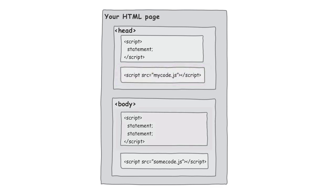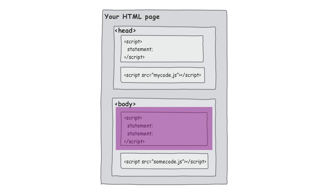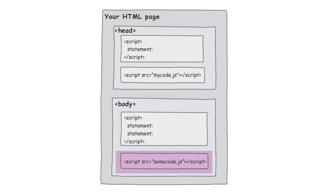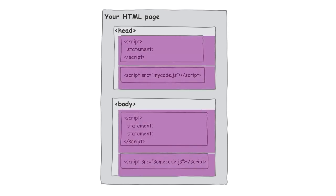We could also make use of the body, and we can put either type of those script elements there too. We could put inline code in the body, or we could put an external reference to a JavaScript file there as well.